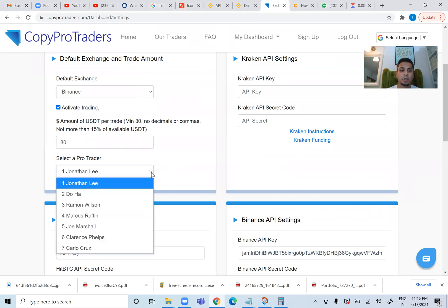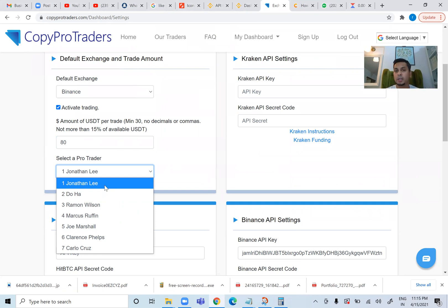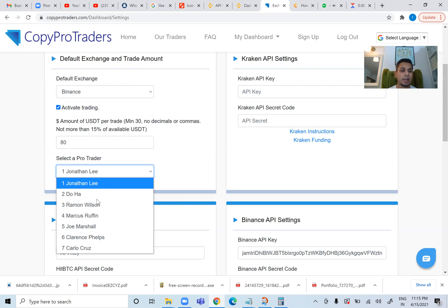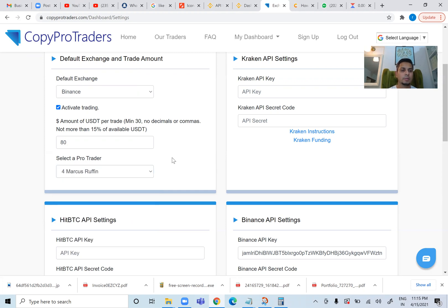I will select my professional trader. These are the guys who are registered with CopyProTraders. What they do is very simple — they do their own trading in cryptocurrency. Because you have linked Binance to CopyProTraders, whatever trades they do for themselves will also be applied to your Binance account, and only $80 will be applied to each trade. So I will select Marcus Ruffin, set $80, click Activate Trading, and click Save.